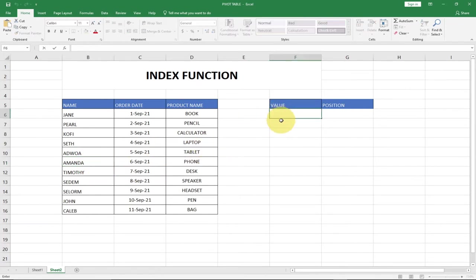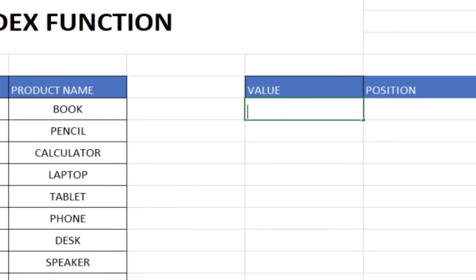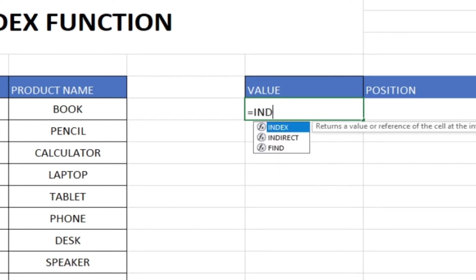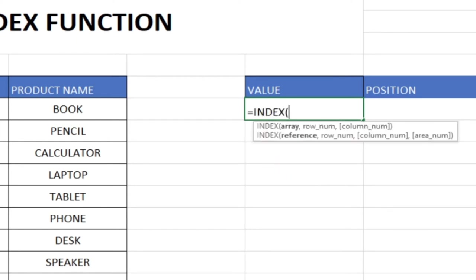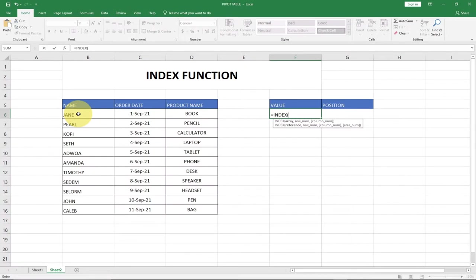So let's say for instance I want to use the index function to get the position of Amanda. All I need to do is type equal to index, and we're going to do this in two ways — one-dimensional and two-dimensional. Let's go with the one-dimensional first. I'm going to select the range which is going to be the names. I want to know the position of Amanda within this cell range.